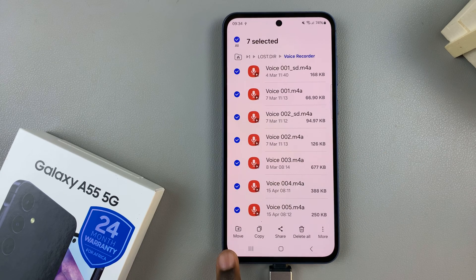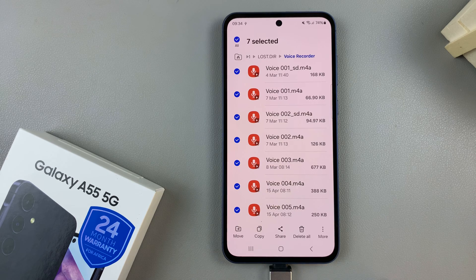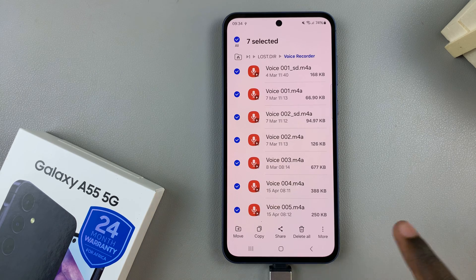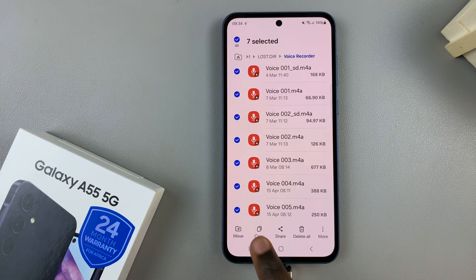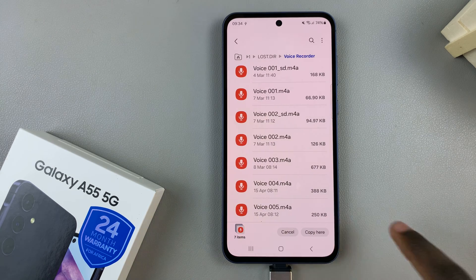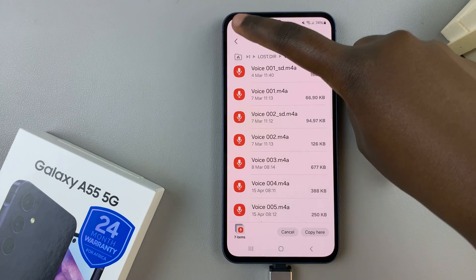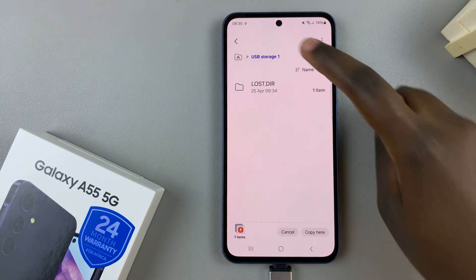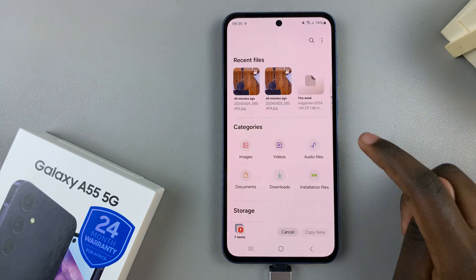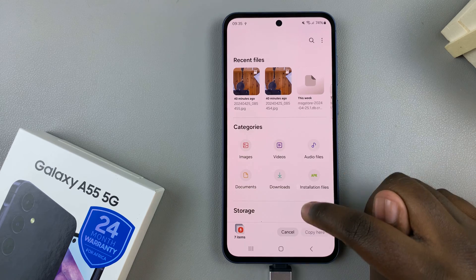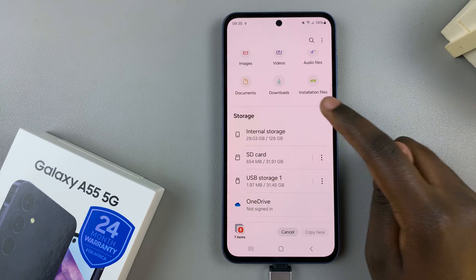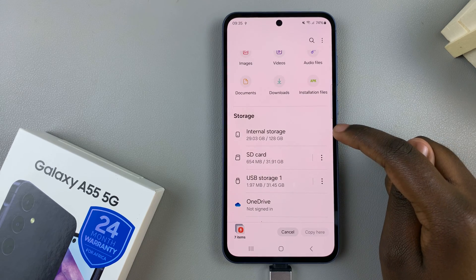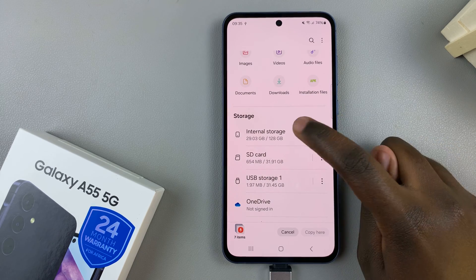You have two options or two methods you can utilize: you have the method to move or to copy, so choose the one that suits your preferences. Once you've selected it, go back to the main files page and select the Internal Storage option.